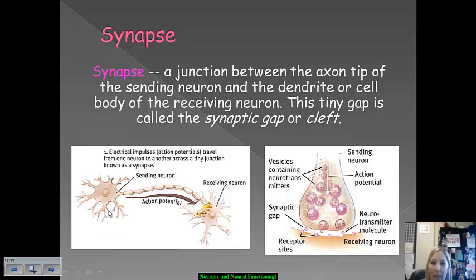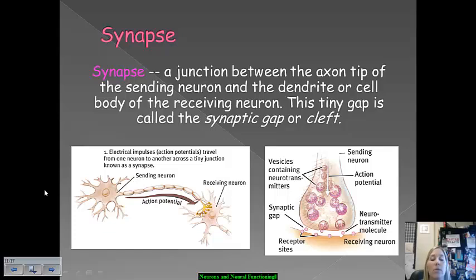Synapses are a little bit different, but still important to keep in mind when discussing neural firing and neural functioning processes.